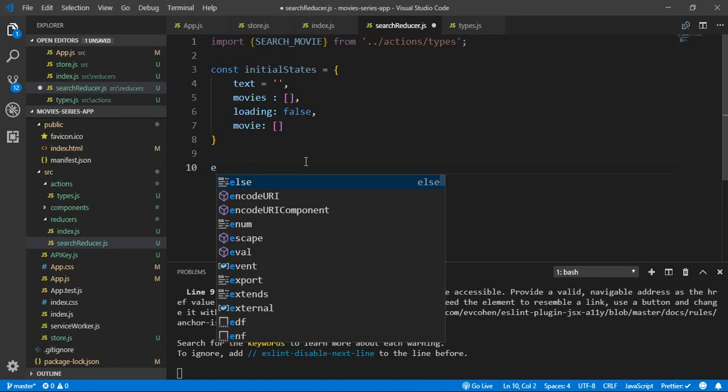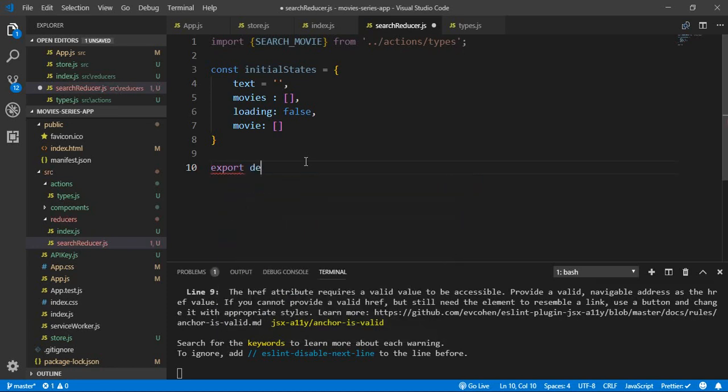Now we need to export and create our reducer function, which will test the action types. Depending on the action type, it will set the value of that action's payload — the data coming from the action — into a specific state.